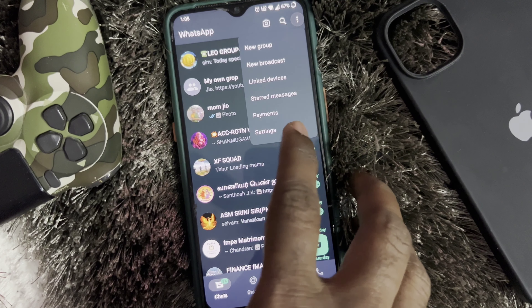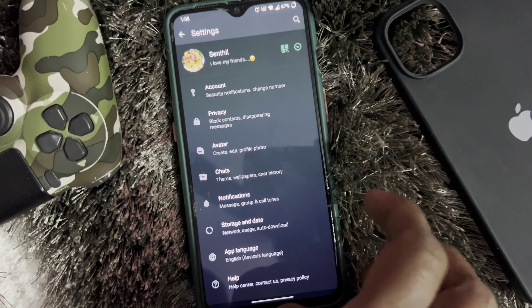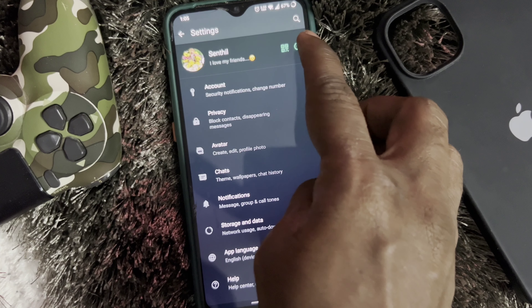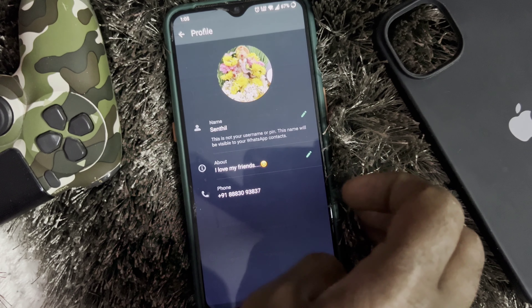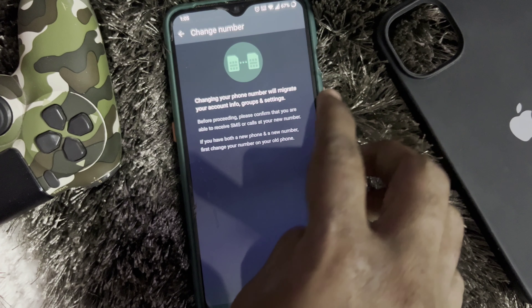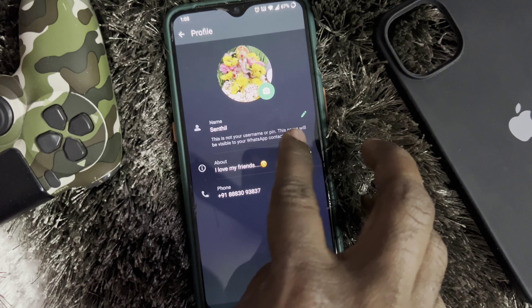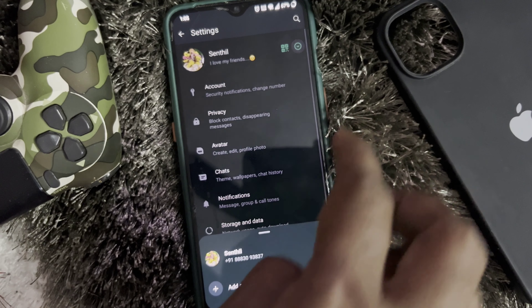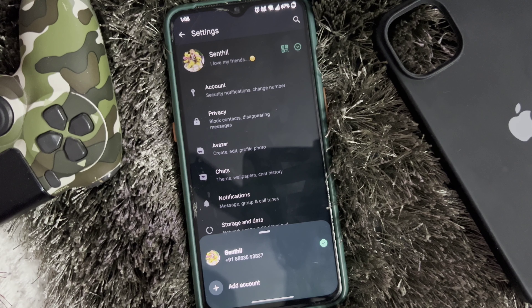Click on Settings. Then click the 3 dots. Click Add Account.